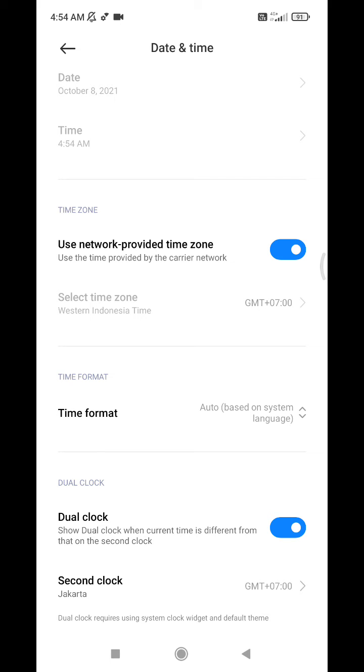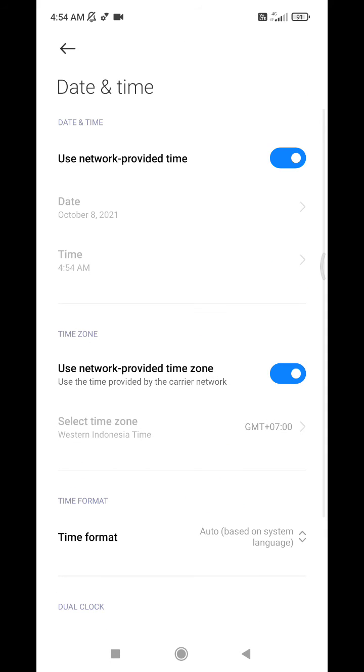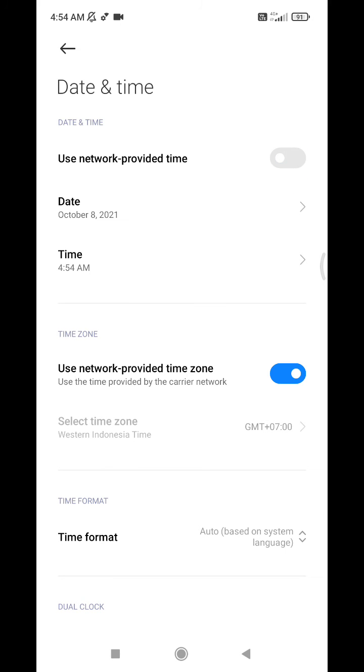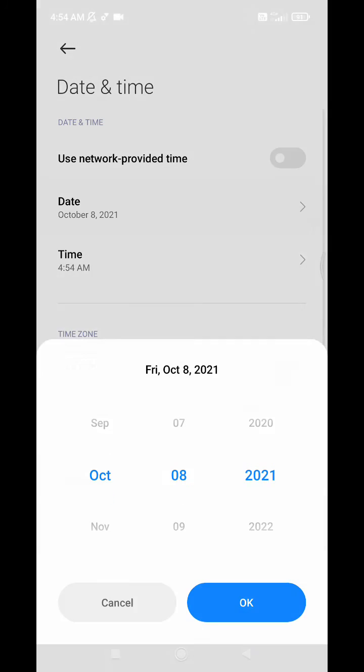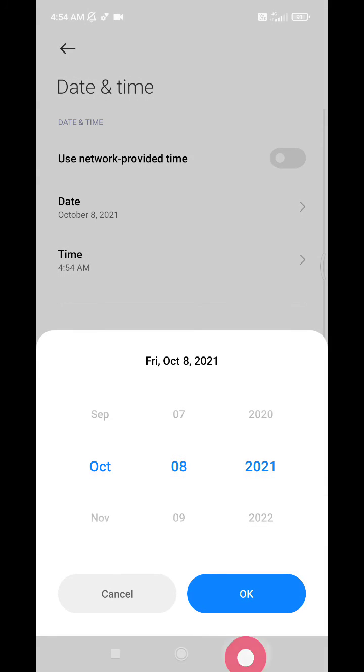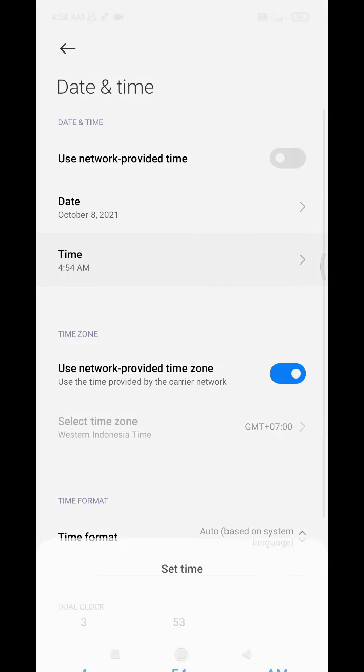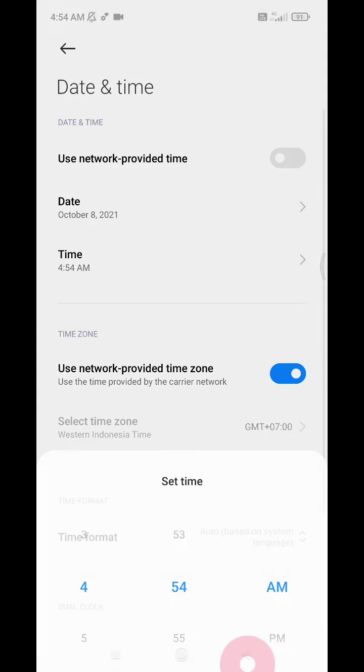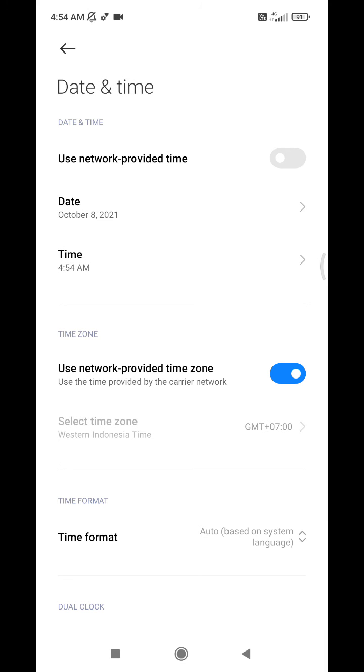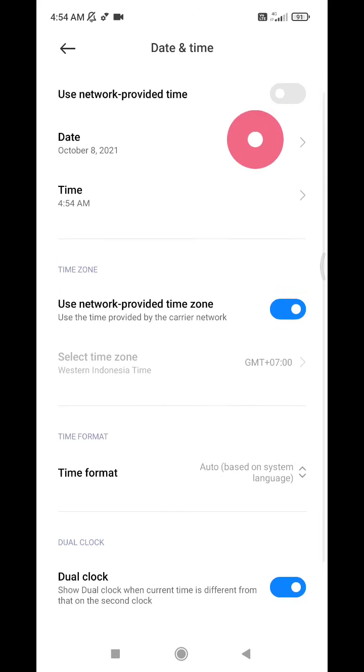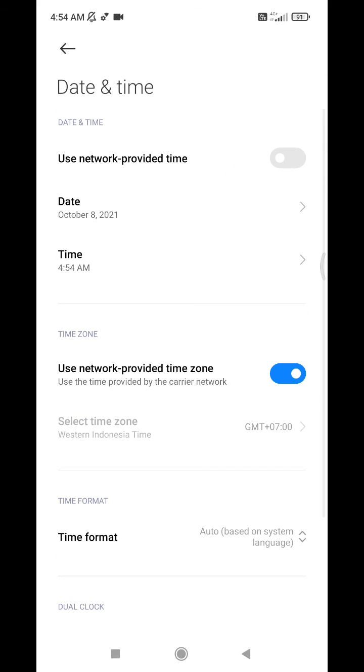But instead of using that, if you want to change manually, you can turn it off and then click the date and then choose the date, and then the time, choose the time. After that, you can leave this option off. Okay, that's it, very simple.